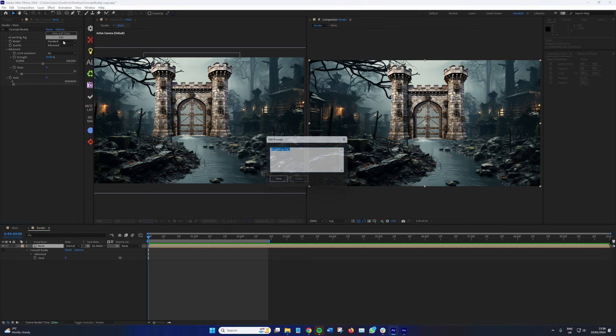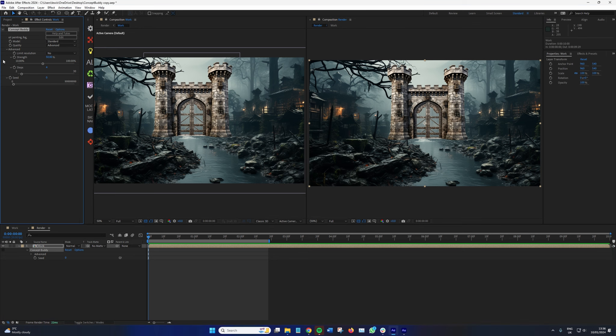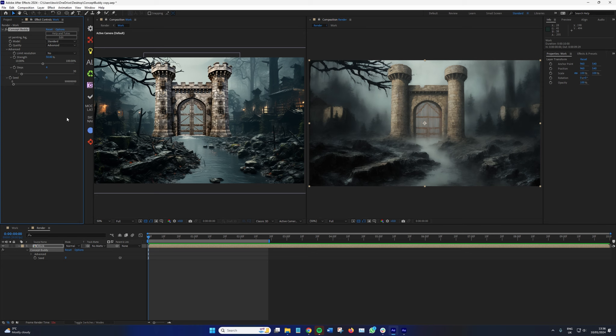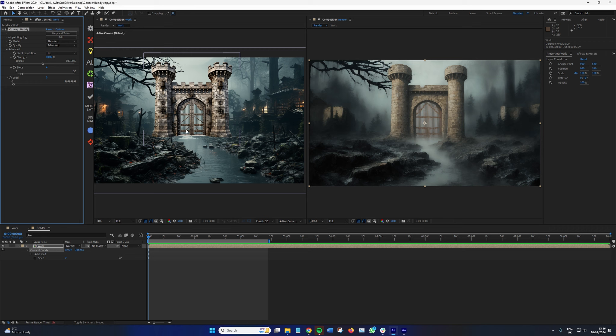And we have that. So it's using the basis of what we've got here already, set up in the scene. But with this asset that we've brought in, it's created an entirely new image based on our vision. So what if we were to take this one step further? Well, let me just turn off Concept Buddy.